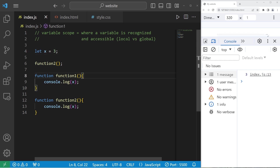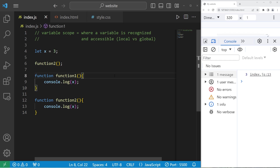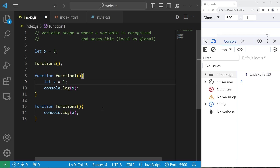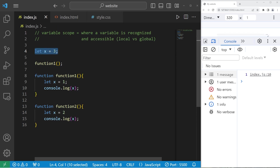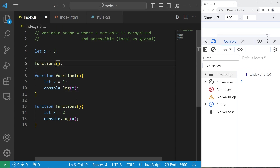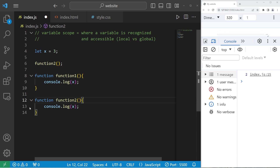When inside of a function, we'll use any local instance of a variable first. If it's not found, we'll look at the global scope. So within function one, let's declare x to be one; within function two, x to be two; and in the global scope, x equals three. If I invoke function one, x equals one — the local version is used first. Invoking function two, x equals two. If these local variables weren't available, we would use the global version where x equals three.